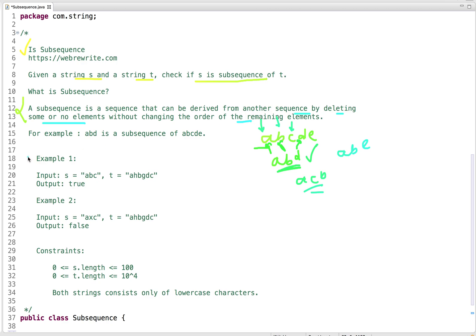Looking at the first example: s = 'abc', t = 'ahbgdc'. We find a, then b, then c — the ordering is maintained, so s is a subsequence of t. In the second example, s contains 'x' which is not present in t at all, so it's definitely not a subsequence of t.